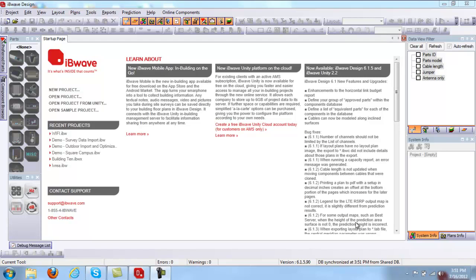Hello everyone, my name is Miki Benes with IB Wave Solutions. The purpose of this session is to educate users on how to use IB Wave Design. I will start by doing a project from scratch, going through the experience of importing an AutoCAD file and running different prediction maps. After that, we will go over some settings in project properties to see what kind of settings you can set before you start designing.